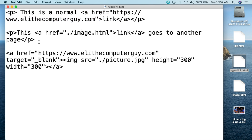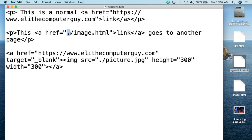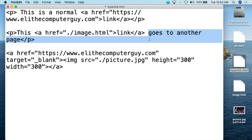This next example is a little bit different — it shows going to a file that is sitting within the same directory as your hyperlink.html document. I created this image.html document for a previous class. So hyperlink.html is sitting on my desktop and image.html is also sitting on my desktop. When I create the hyperlink, I use aref. I don't have to put the whole HTTPS and all of that. I can simply reference it by period forward slash and then whatever that document is — so image.html. We make this a link, close the hyperlink tag. This goes to another page within the same folder structure.